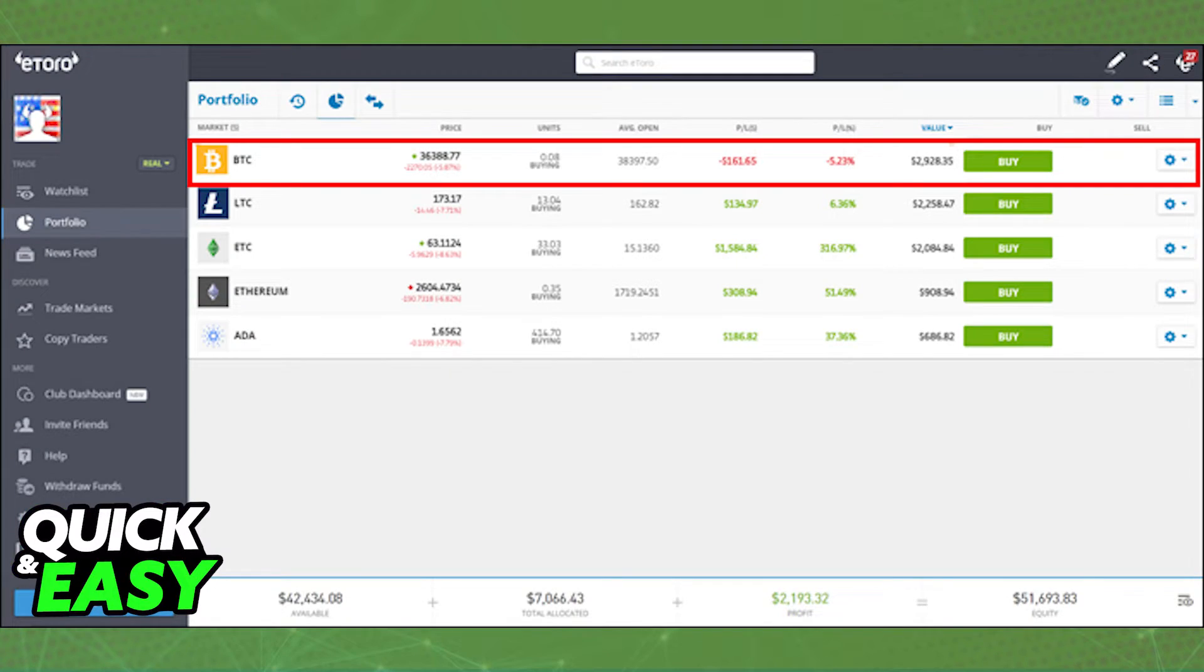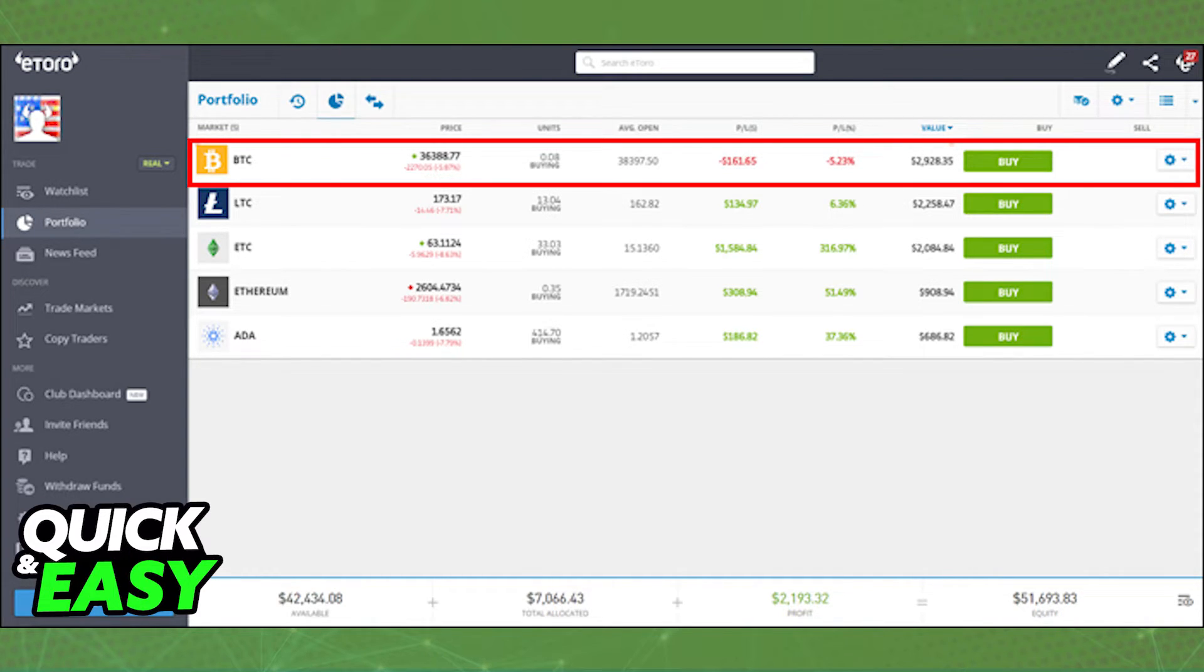Access your portfolio, find the crypto asset that you want to transfer, and click on the asset.